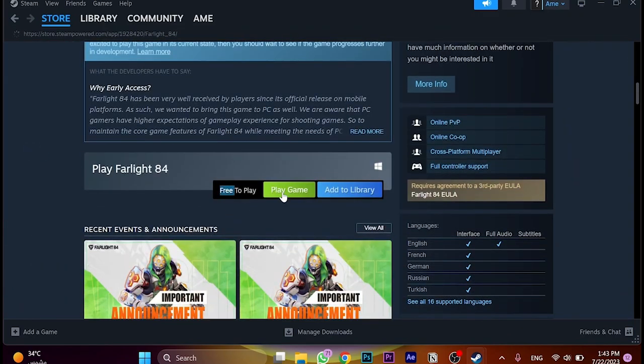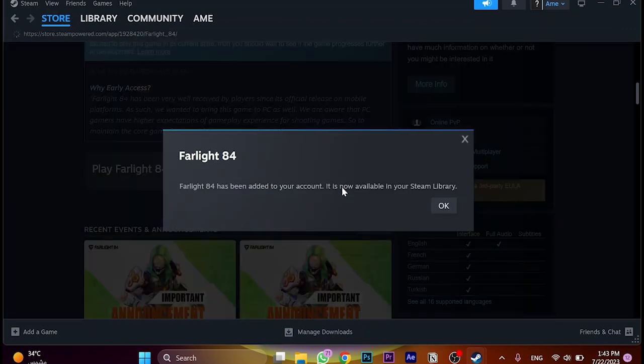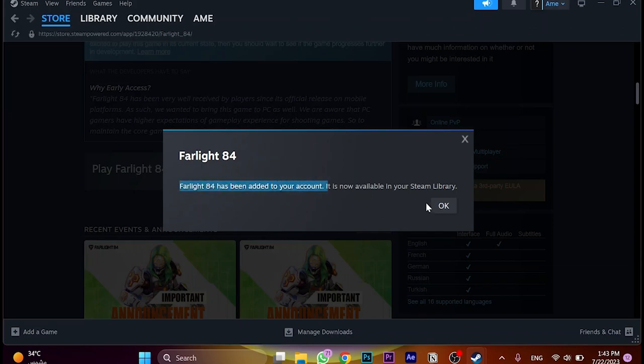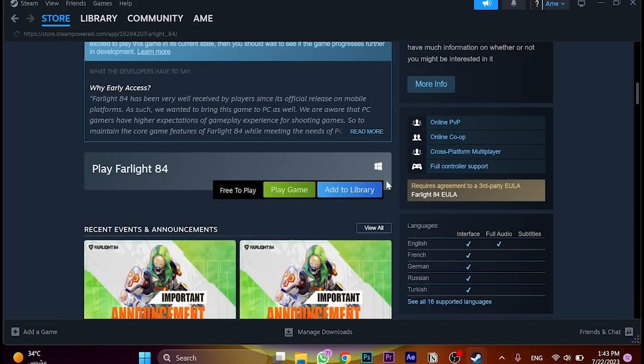Let's scroll down here and we can see free to play. These are the features: play online or add to library. We're going to click on add to library and it's been added successfully. Click on OK.